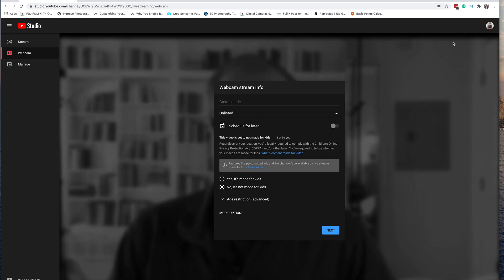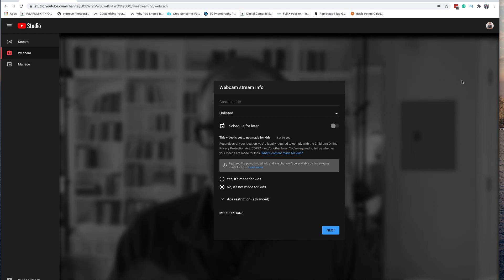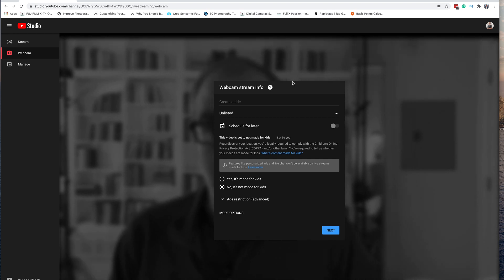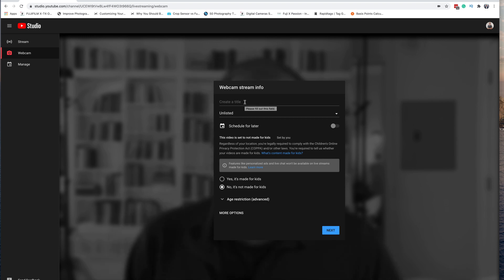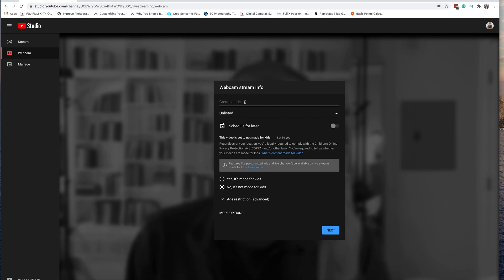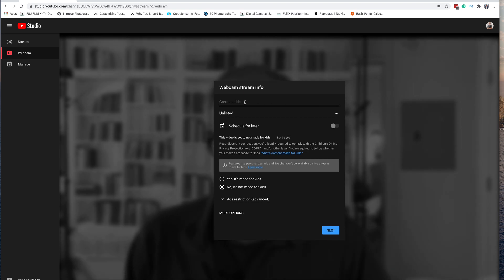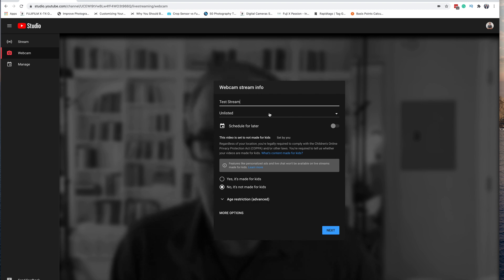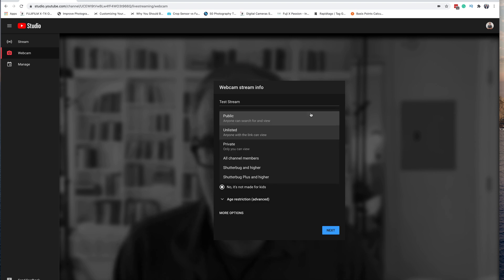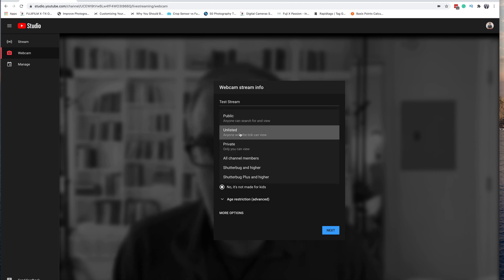By default, it's going to have your webcam on your computer. We'll go through in order and show you how you can switch cameras as well. For your webcam stream, you're going to want to put a title in here, so let's do 'Test Stream'.